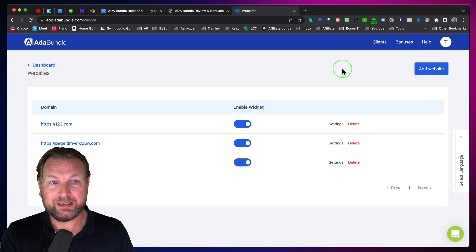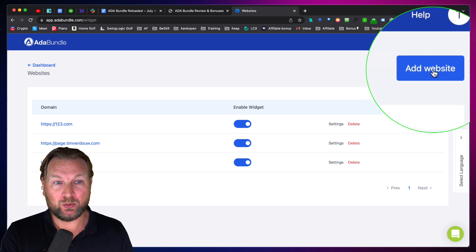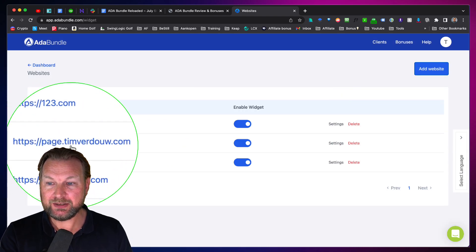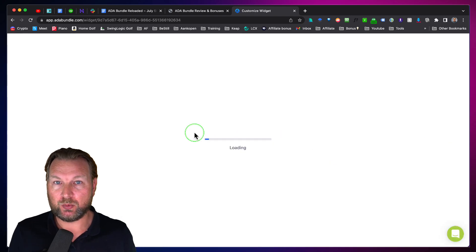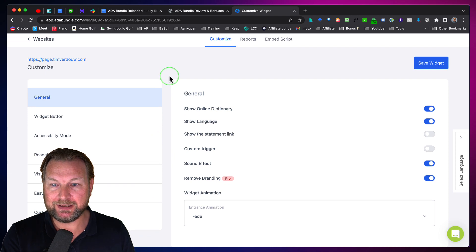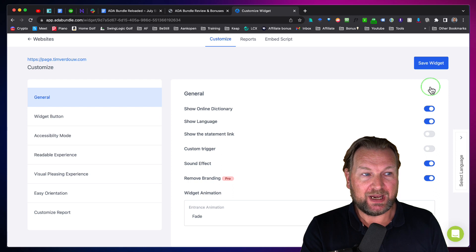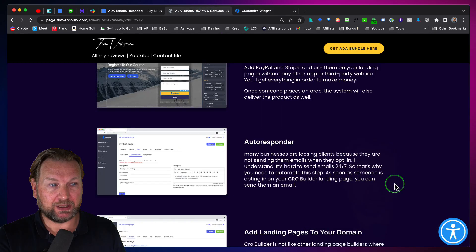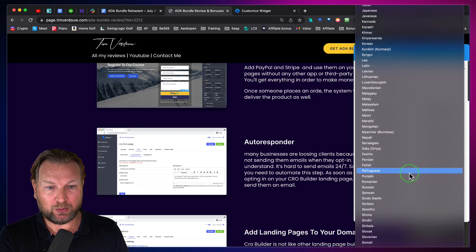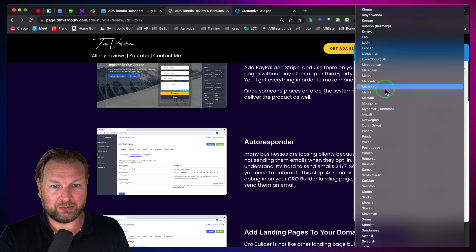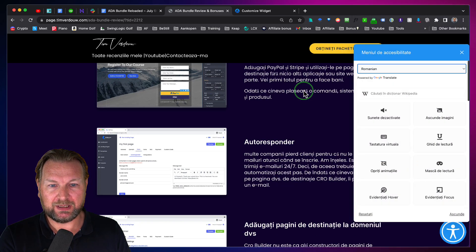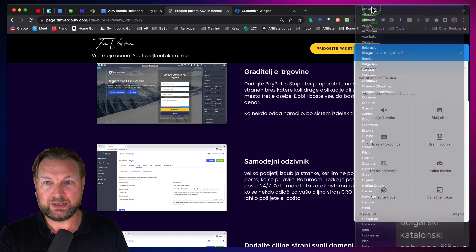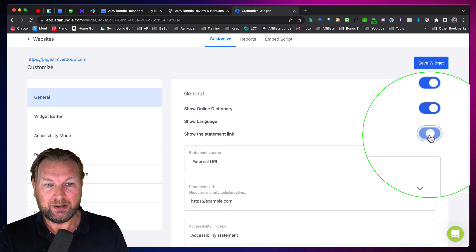This is your widget dashboard where you can add new websites. There's a blue button which says 'Add Website' and when you add a website you give the URL where you want to run this widget. When you create a widget you have all different tabs on the left side with settings on the right side — show an online dictionary, show language. You can also change the language on the page, which is one of the new functions. For example, if I set it to Romanian or Slovenian, the text changes to that language. You can enable or disable all these functions by selecting the sliders.